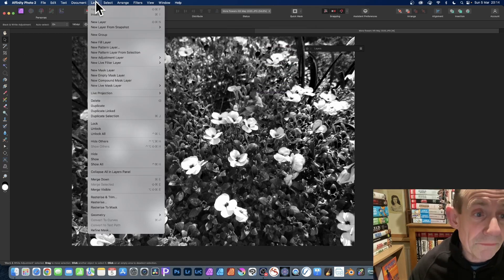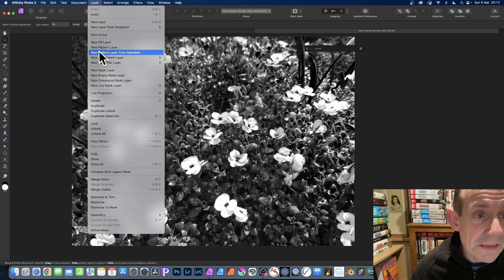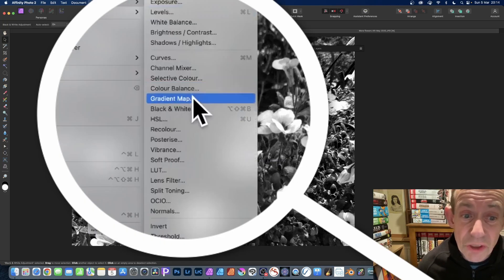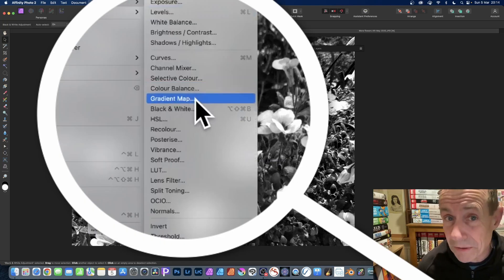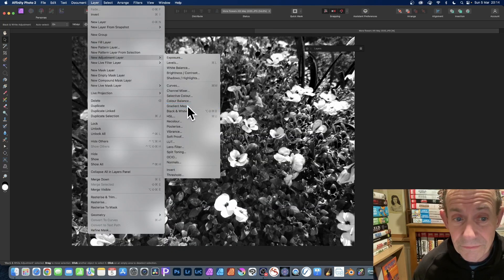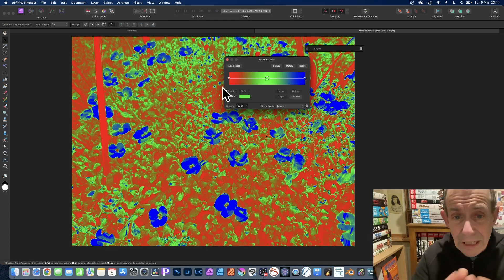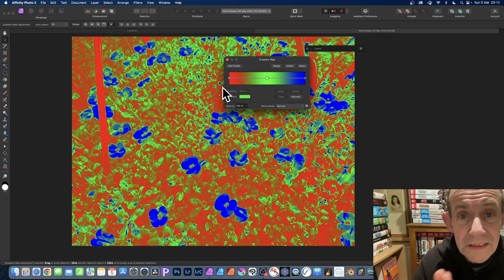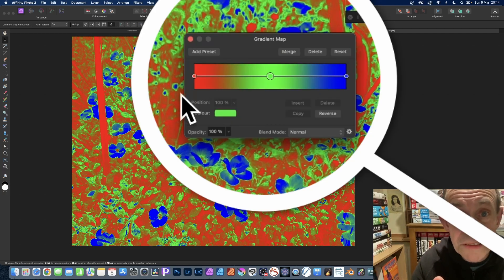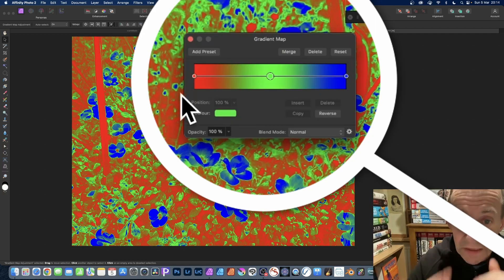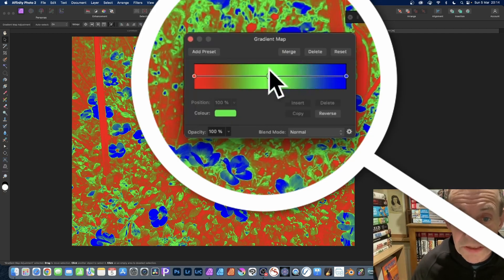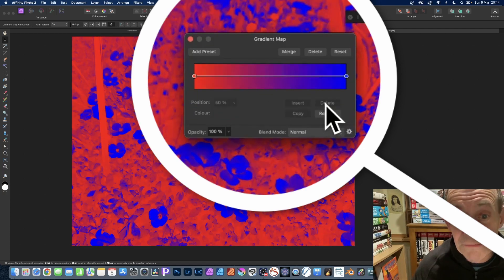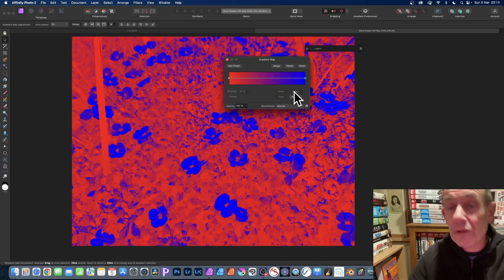Then you go to Layer, down to New Adjustment Layer again, and Gradient Map. It comes up with this panel. There are three colors; I want two colors. Simply go to this middle one, select that, and then delete. Now you've got two colors—you've got your duotone.